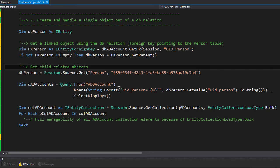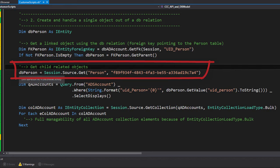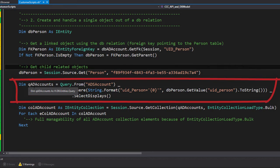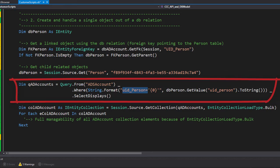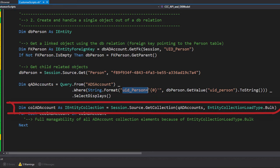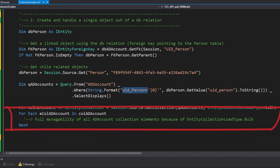Stepping back into the code, here is my person object, loaded with session source get. I create a query that looks into the Active Directory account table, takes a where clause, and selects all objects where the UID of the person matches the defined UID. Select displays means I get only display values back. With this query I load the collection — EntityCollection load type bulk means all objects are fully loaded — and then I step through a loop to handle all the different account objects.